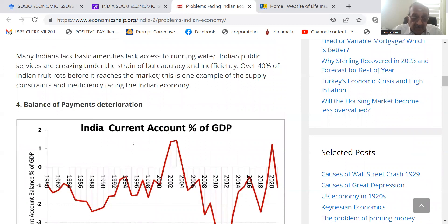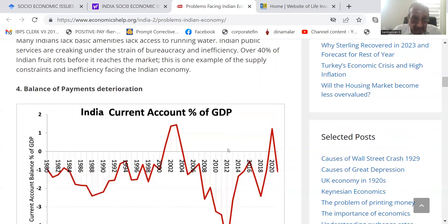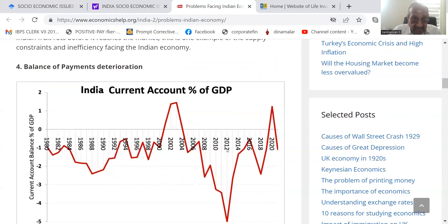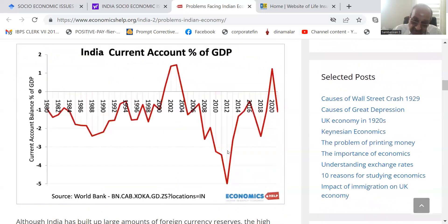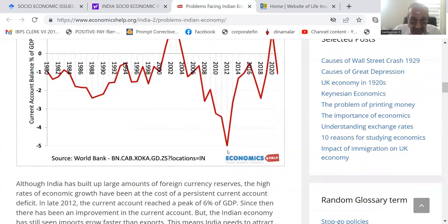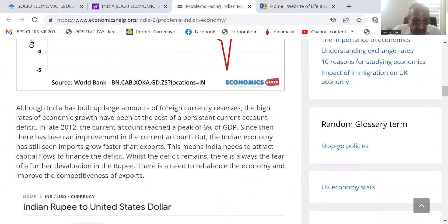Balance of payments is having an issue. India's current account as a percentage of GDP is minus 1% as of 2020.